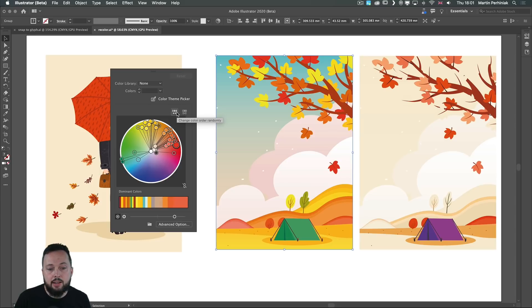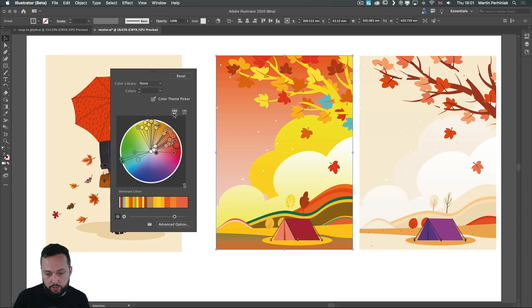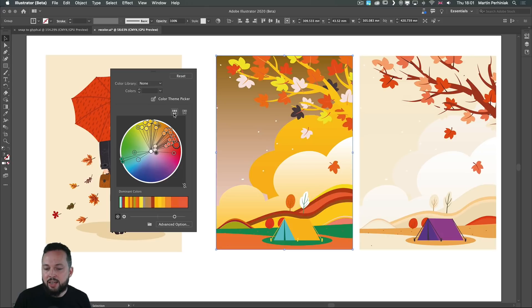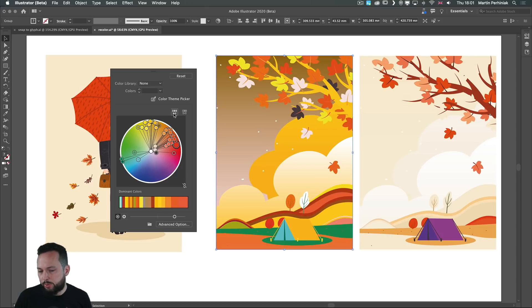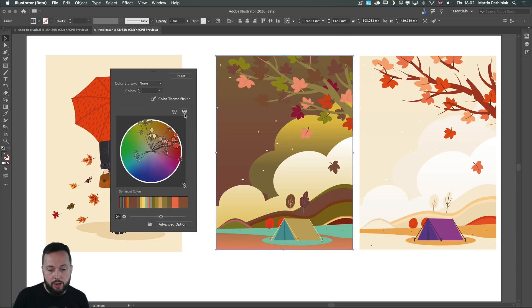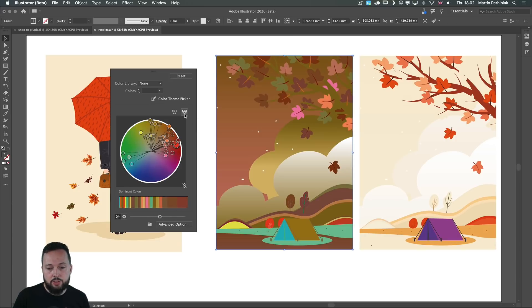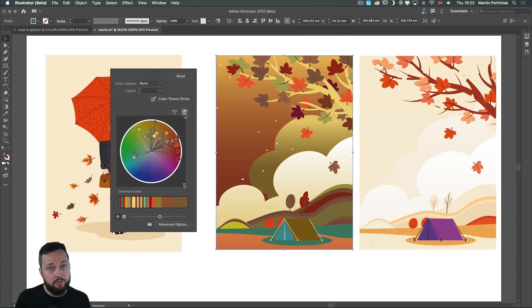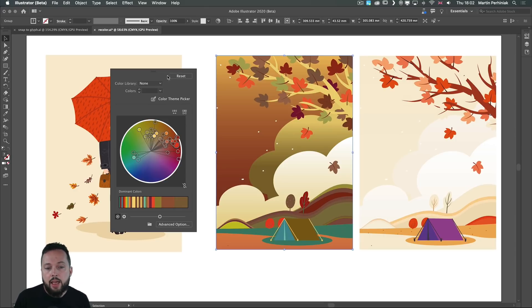We also have the two icons here with which we can randomize the colors. This one here randomizes the order of the colors which can create quite surprising results. And then you also have the randomizing the saturation and brightness of the colors. Once again these were available before it's just faster to get to right now.